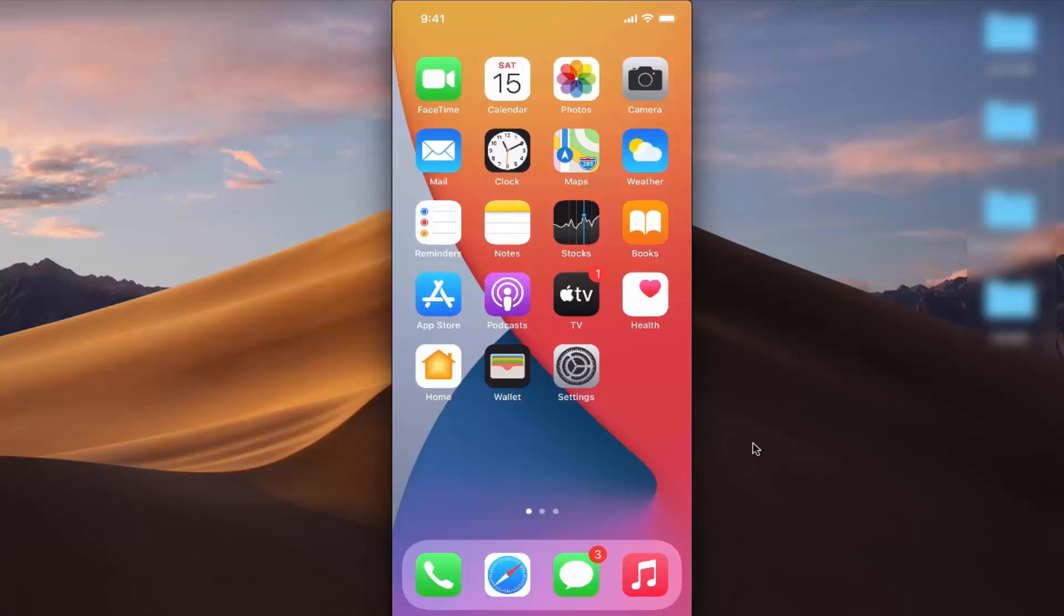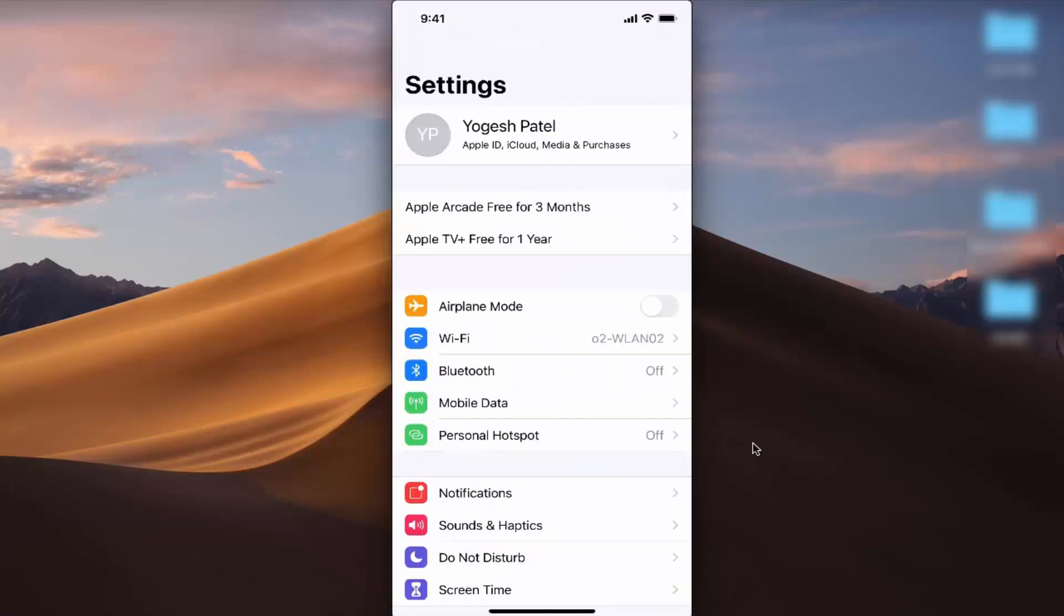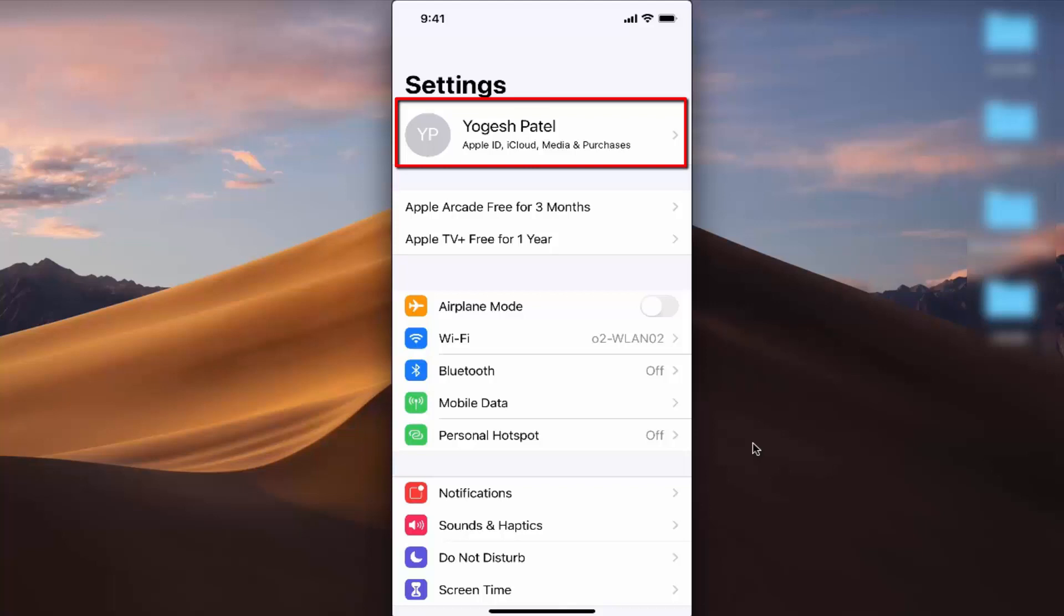Let's get started. First, press on the Settings icon. Now you need to press on your Apple ID, which is the top option in your iPhone settings.